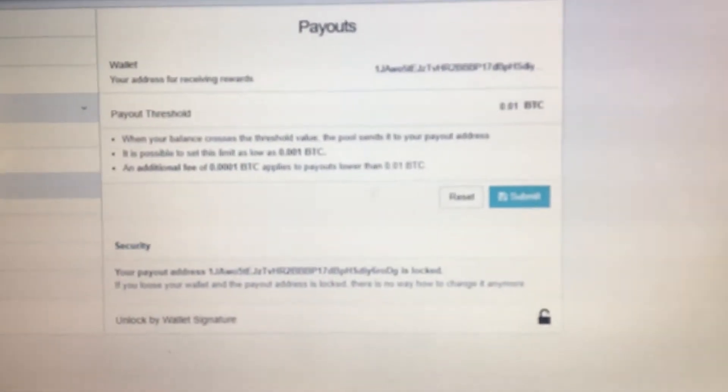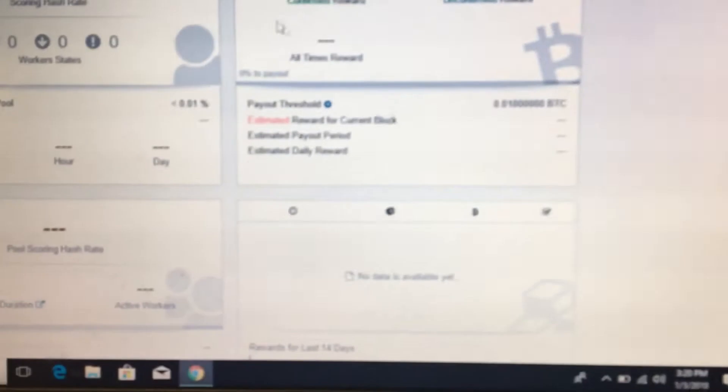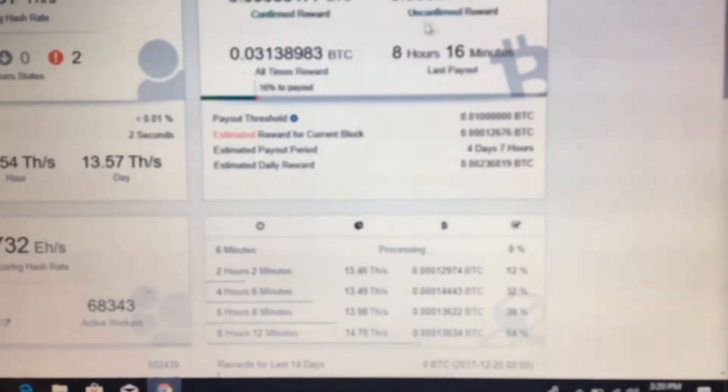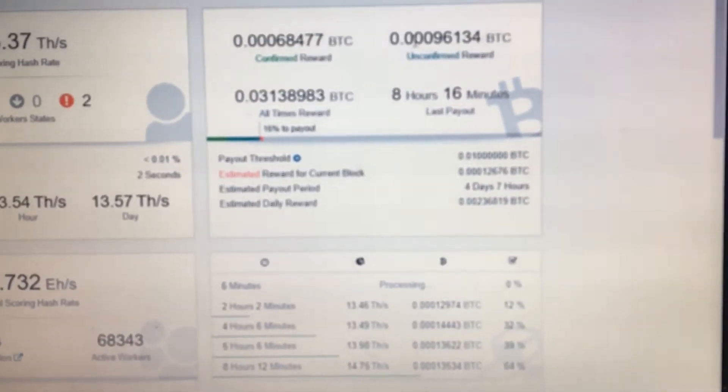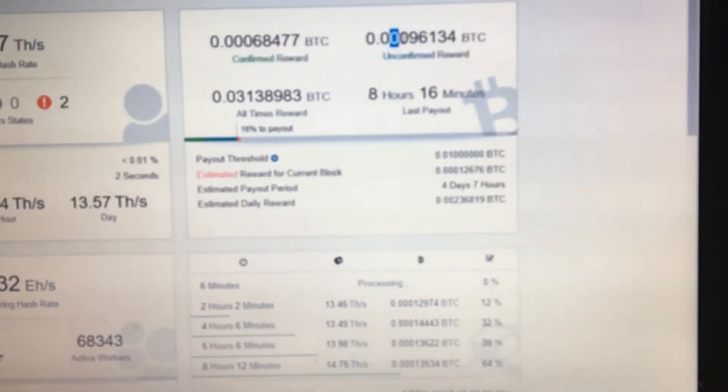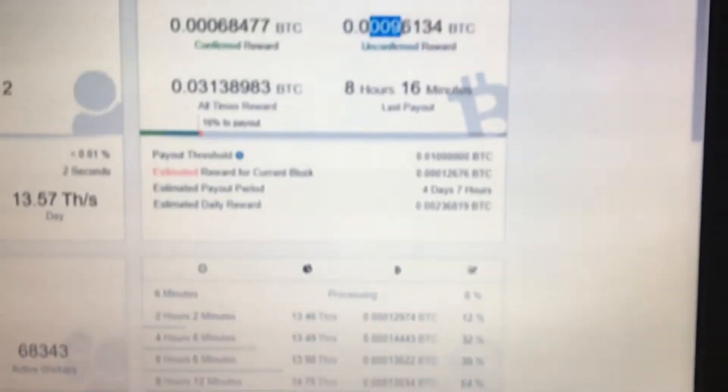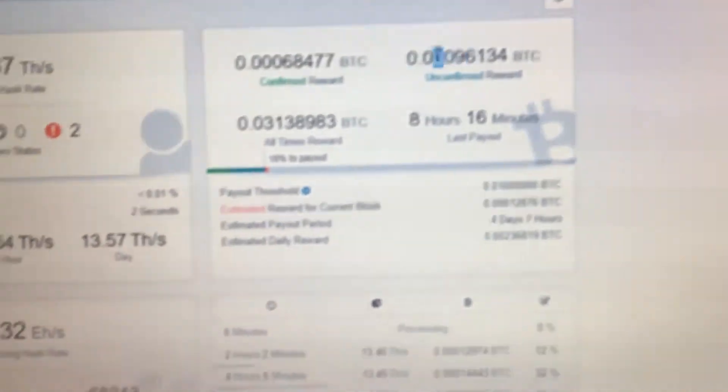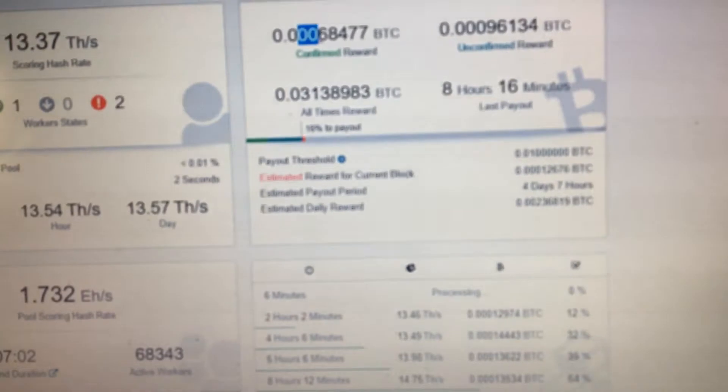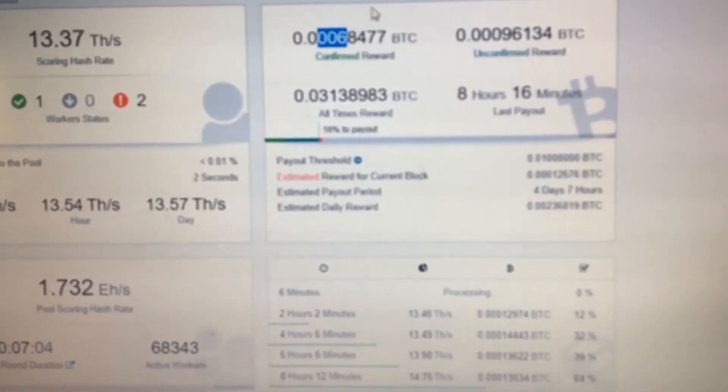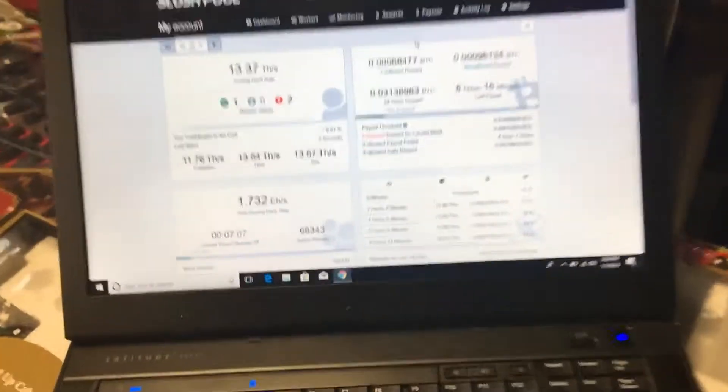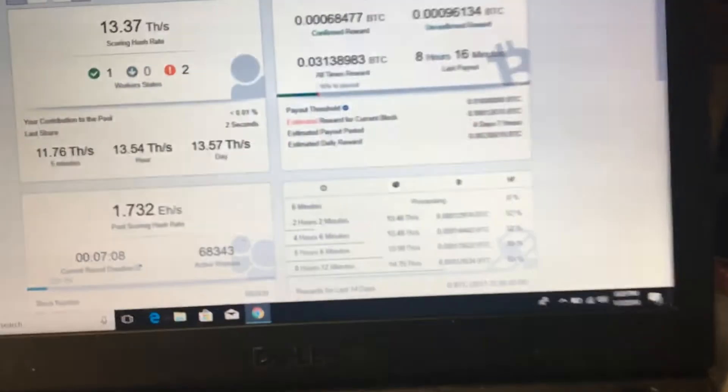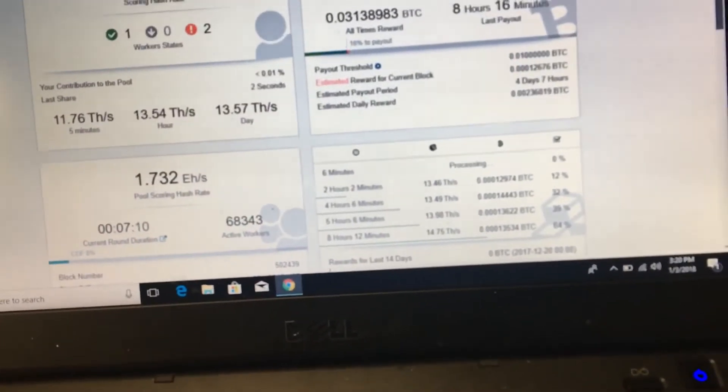So when you go back over to your dashboard, you'd see this would be the... this is nine percent, right? So this would be six percent is confirmed. So once that gets to a hundred, then you would get your payout and it would send it to that account.